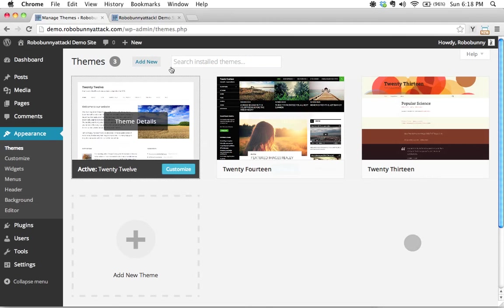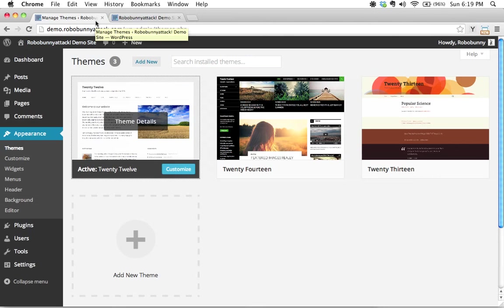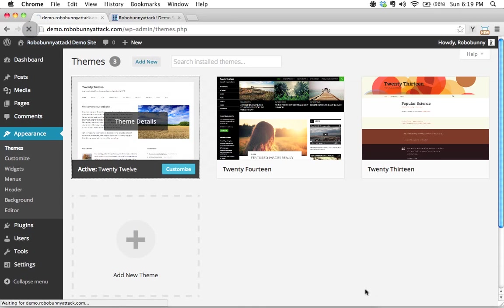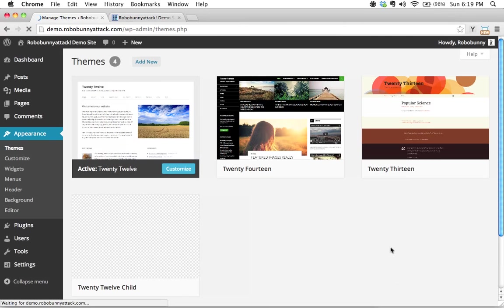So now that we have built our child theme, let's go ahead and activate it. I've switched back to the administrative interface here, the dashboard of my WordPress site. I'm in Appearance > Themes, and I'm going to reload this and we're going to see something very interesting.